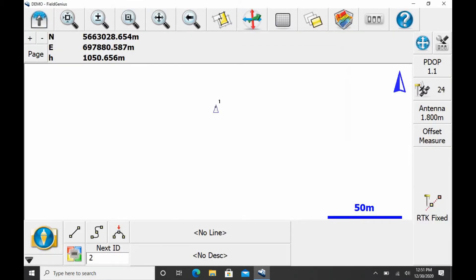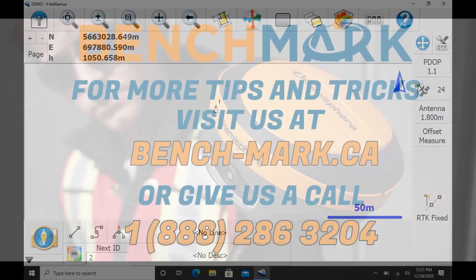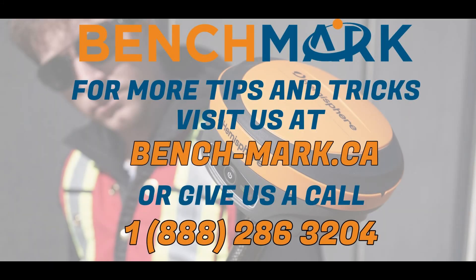So you can see upon my return to my map screen here, I have a new point that's just outside where I'm standing, and that's because I've made an offset measurement. That's everything for today's video.